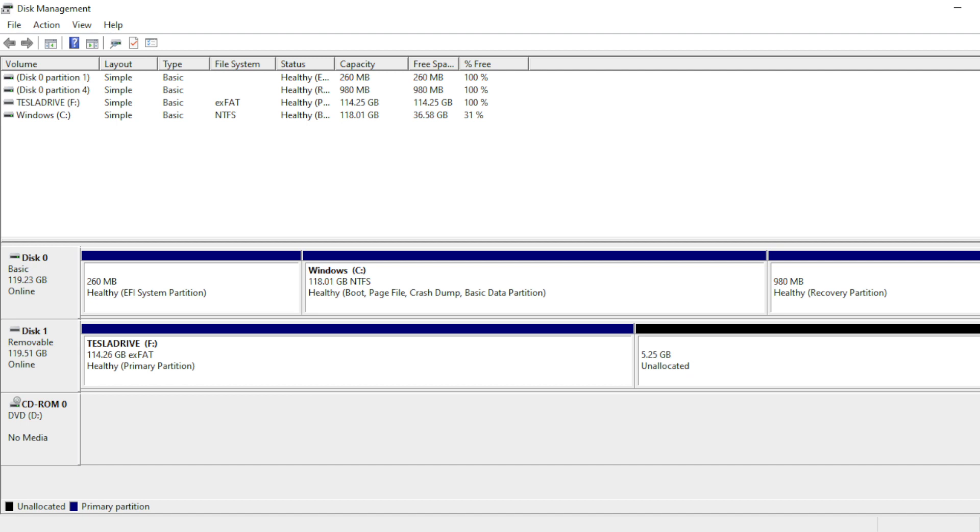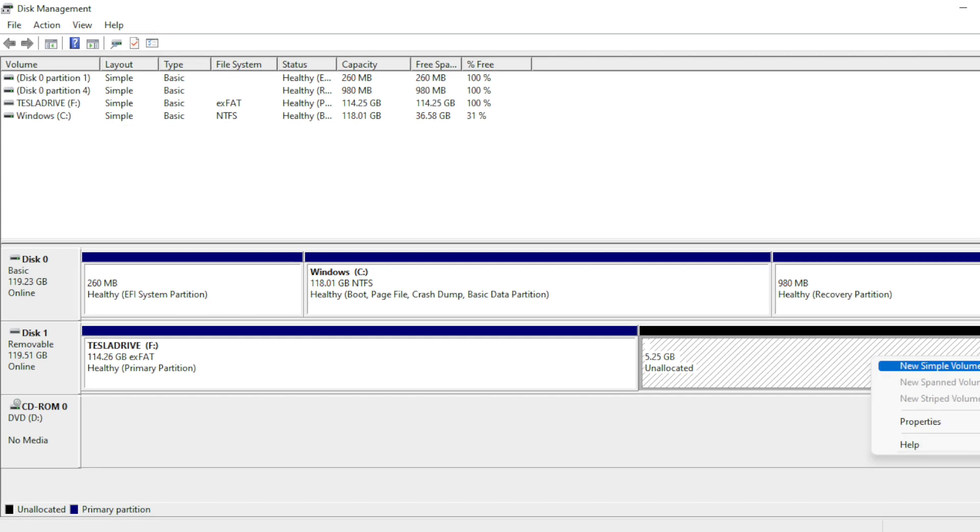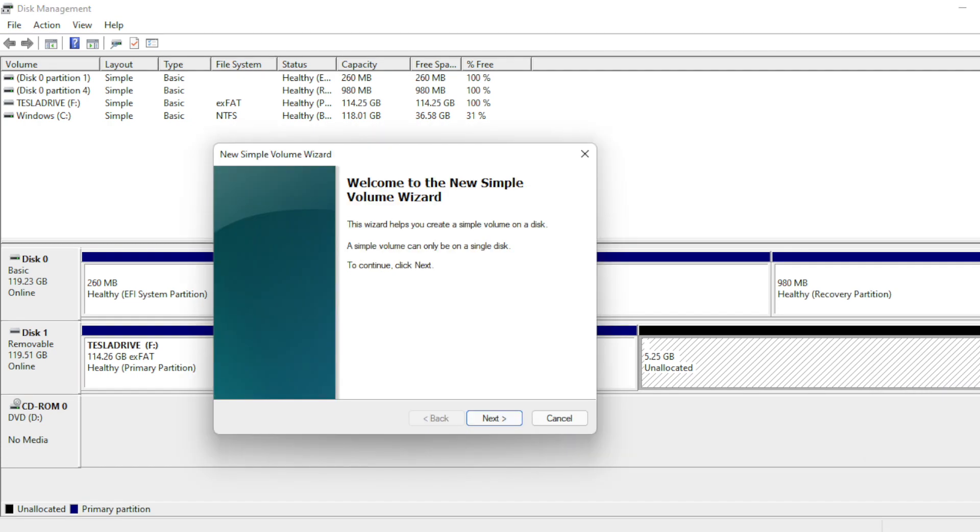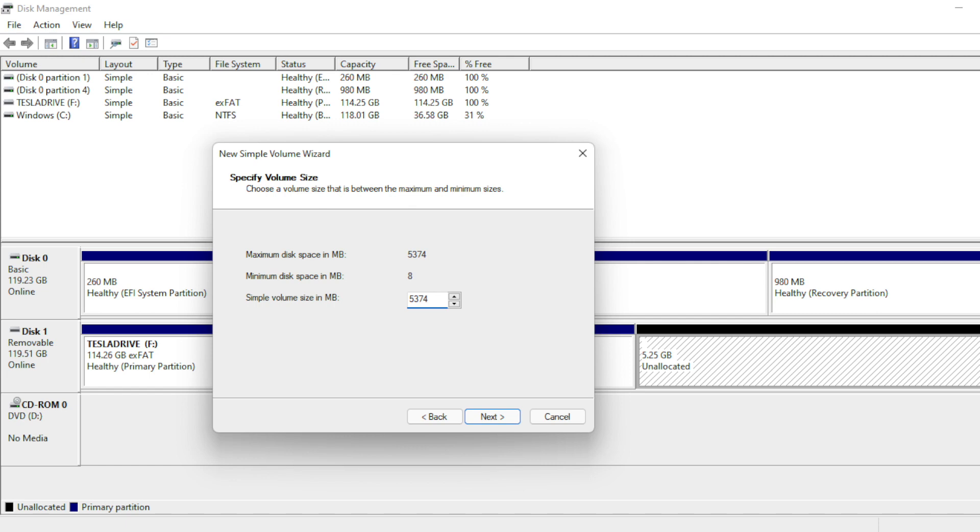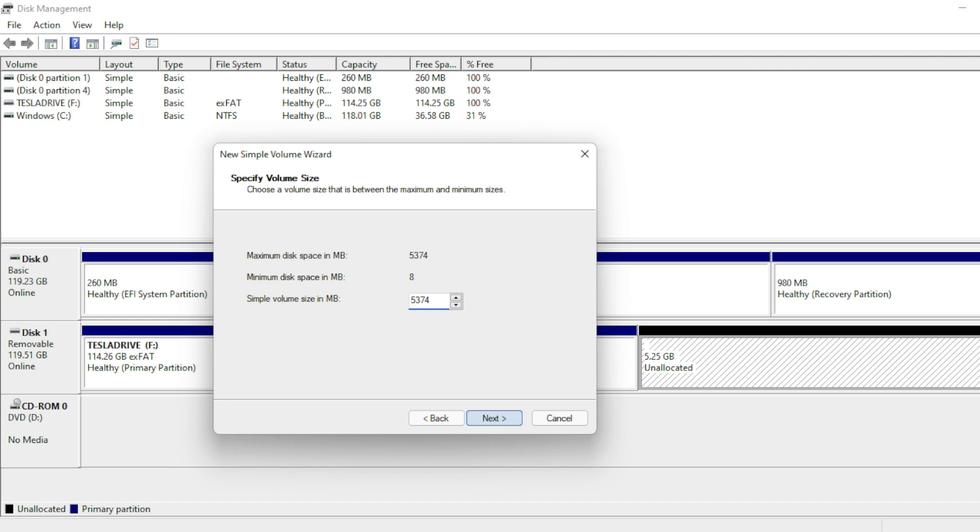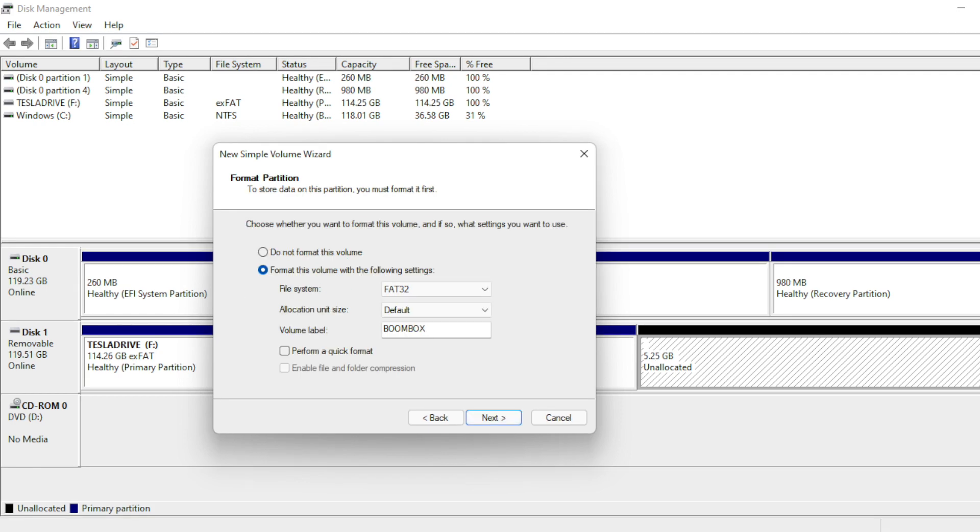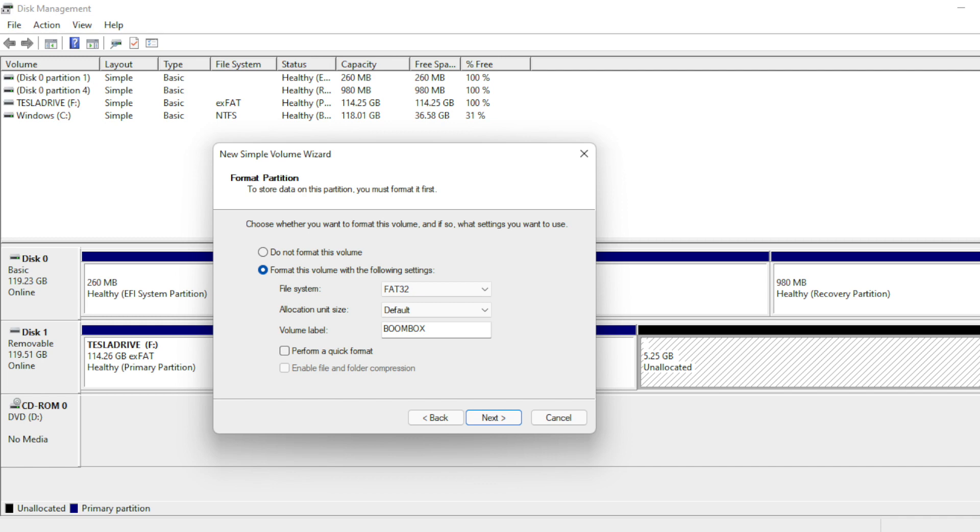When you're done, you'll see a new Tesla Drive partition in Disk Management along with the unallocated space we'll be using for Boombox. To create the Boombox partition, right-click on the unallocated space on the flash drive, select New Simple Volume, and click Next. Here you can go ahead and enter the maximum available disk space, which in my case is 5,374 since we won't be creating any other partitions. Click Next, select FAT32 for file system and default for allocation unit size, and type Boombox for volume label. Click Next and your Boombox partition is created.